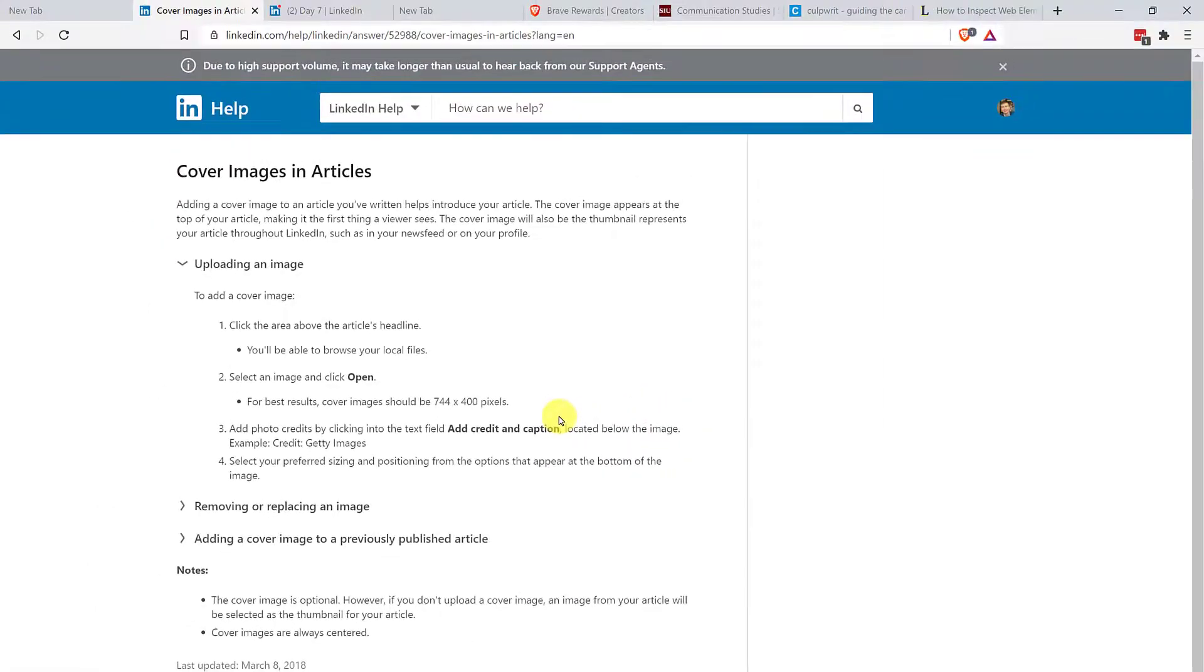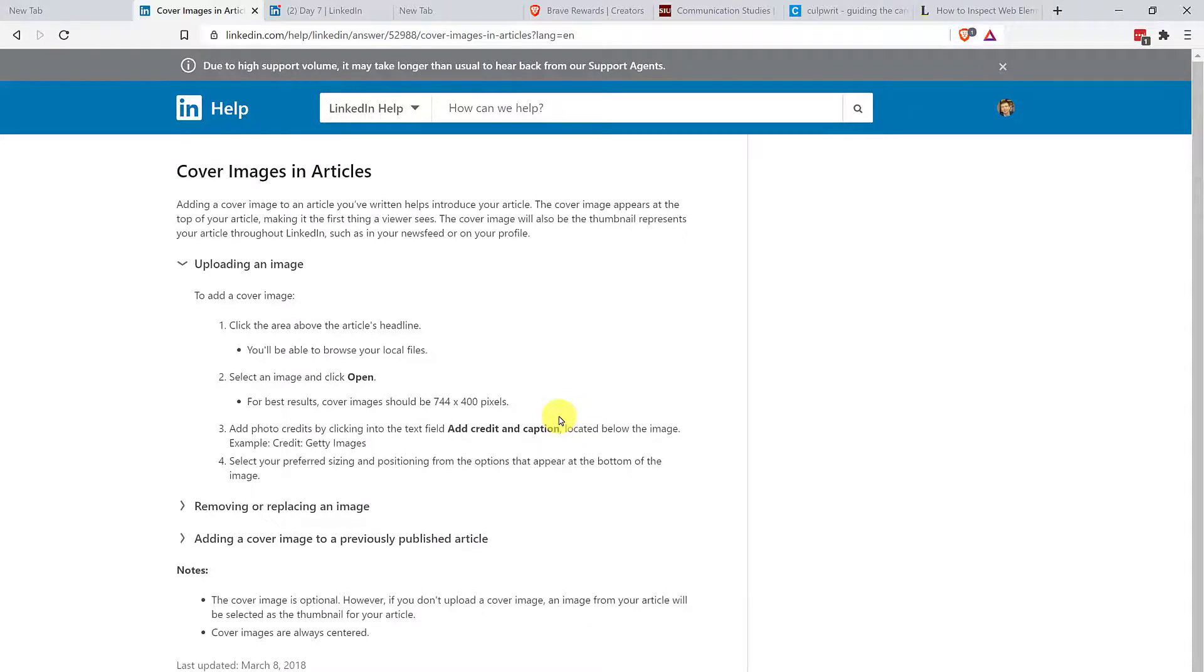Now, this seems kind of small to me, but do keep in mind that it's going to be rendering on a variety of different types of devices, including mobile. So as you can see here, 744 by 400.